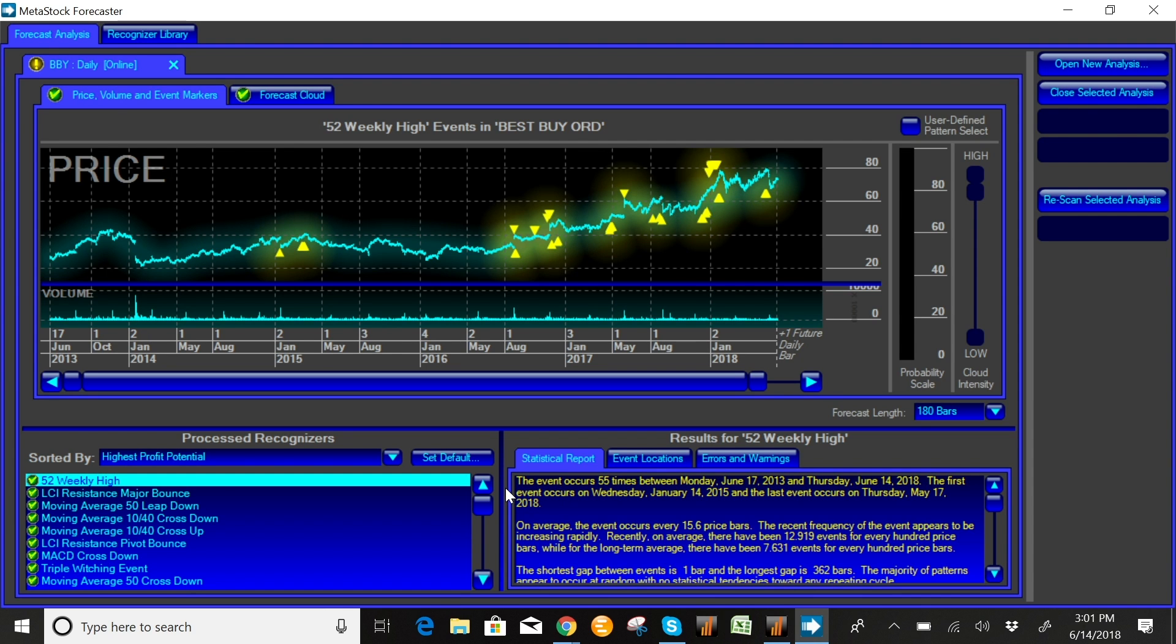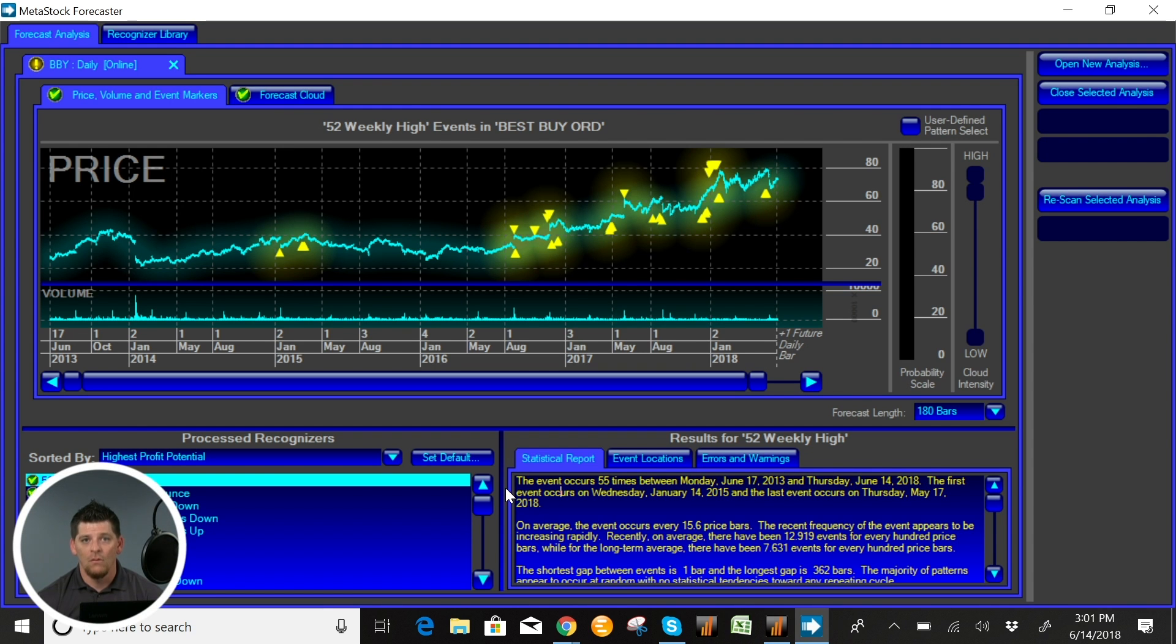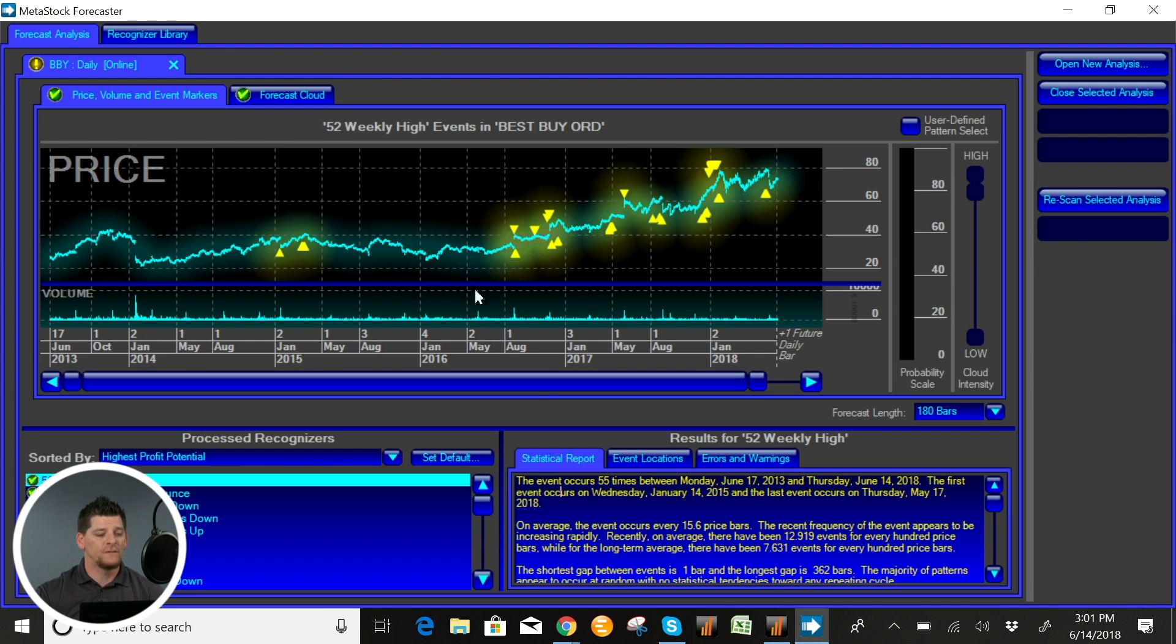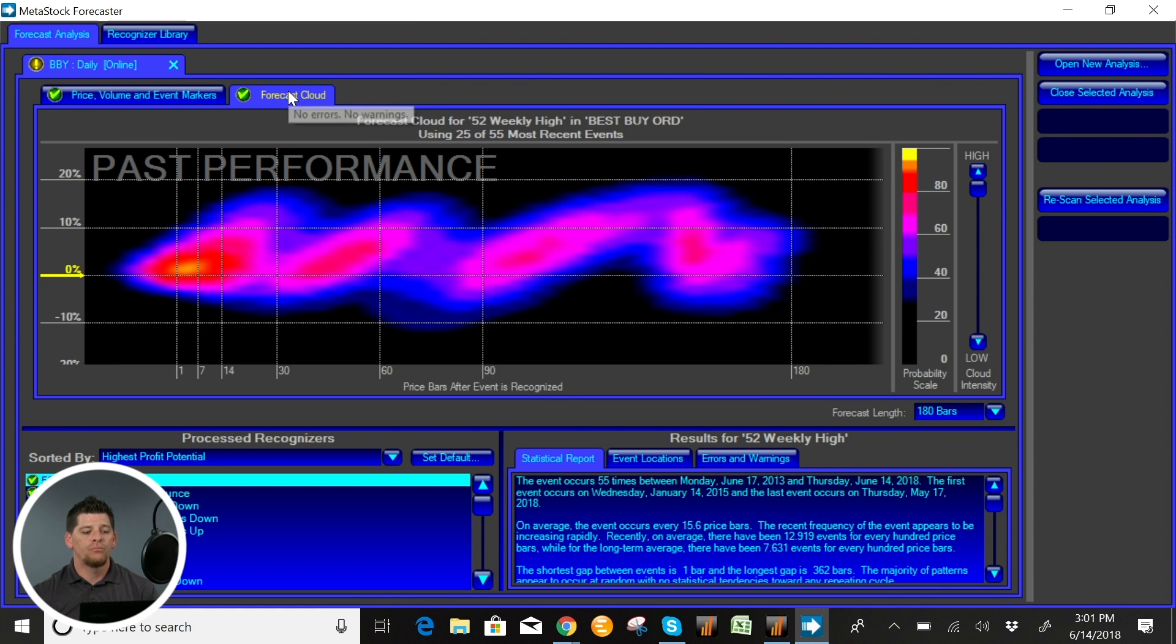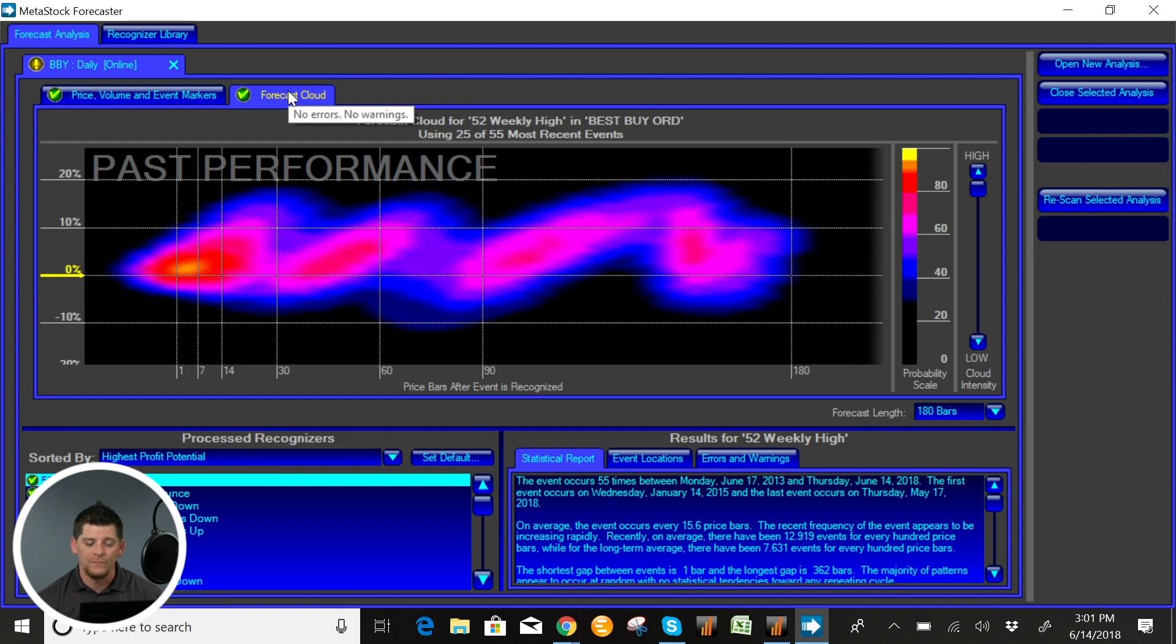Now the real question here is, okay Hunter, every time that a 52-week high happens what does the stock do? So what we've done with the MetaStock Forecaster tool is we have put together a probability cloud of how the stock will react after a 52-week high.